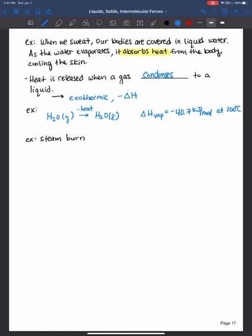An example of condensation being exothermic is a steam burn. I have a clear memory from my first semester of college — I was reheating pasta in the microwave, opened it up while super hungry, and quickly got a burning sensation. That's because water molecules in the gas form were condensing onto my cold hand, which is a highly exothermic process. That's why they always tell you to wait at least a minute before opening the microwave.